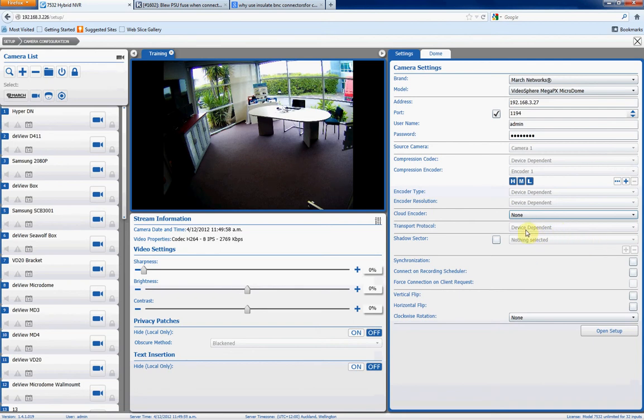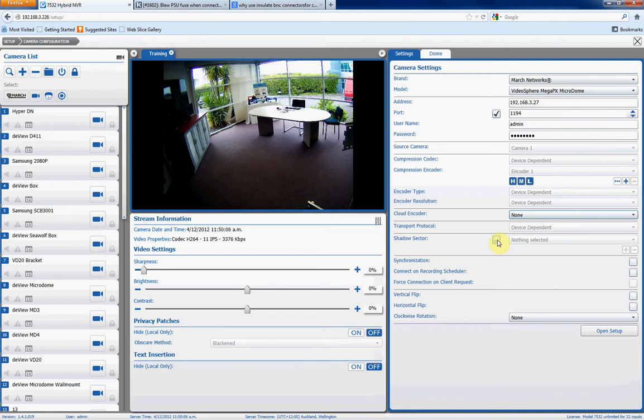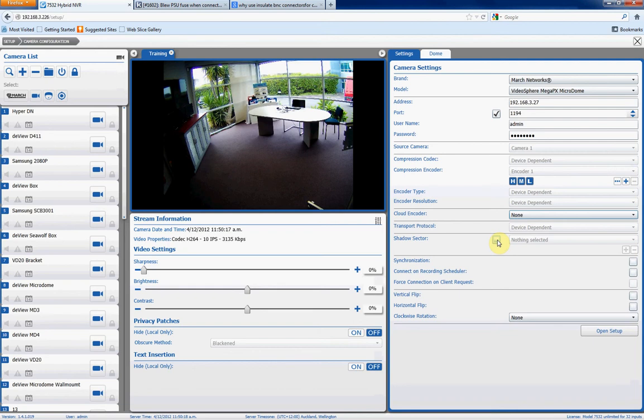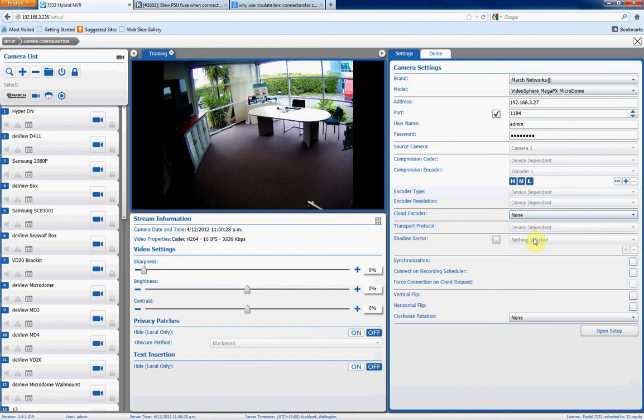Training transport protocol you don't need to worry about. Now the shadow archive: all the March Networks IP cameras support what's called shadow archiving. This means if you put in an SD card in the IP camera, what will happen is if the camera, for whatever reason, loses connection with the server or the 7532 DVR, it will start recording the footage onto the SD card on the camera. And then when the camera reconnects, it will resync the footage back into the DVR. So very handy as a bit of a redundant backup.